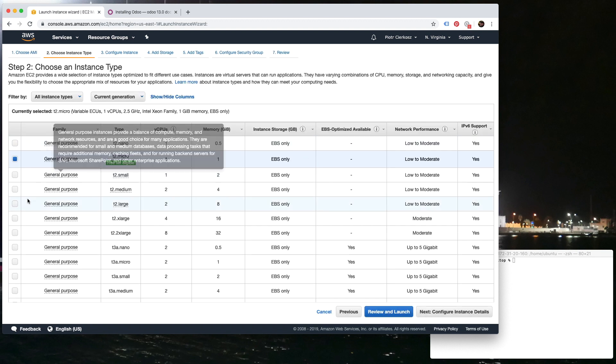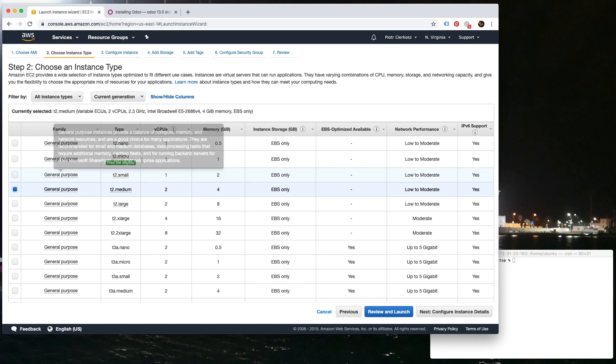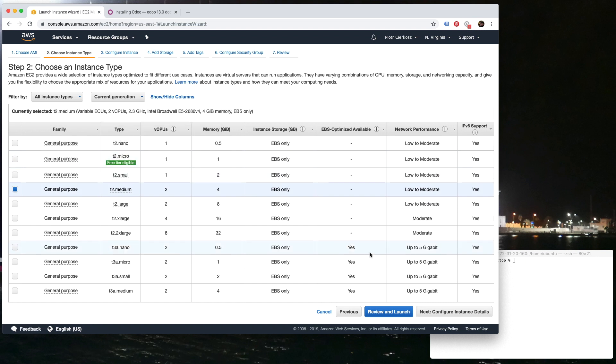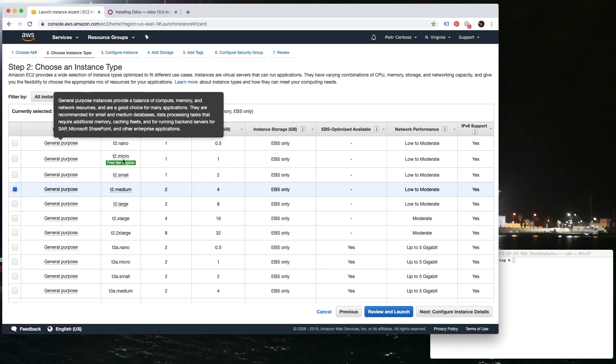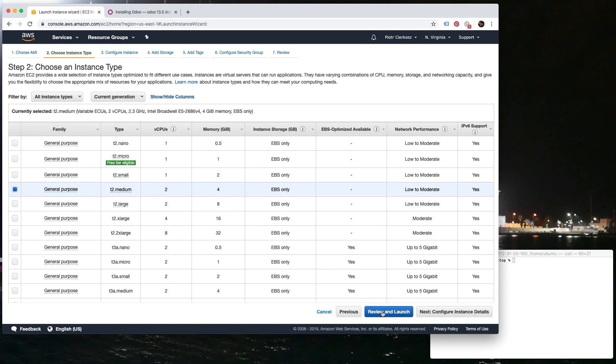But we're going with Odoo 13 Ubuntu. Now we choose, probably medium should be fine. Free tier eligible—I'm not eligible anymore. Review and launch. Of course, you also need to check in the documentation.